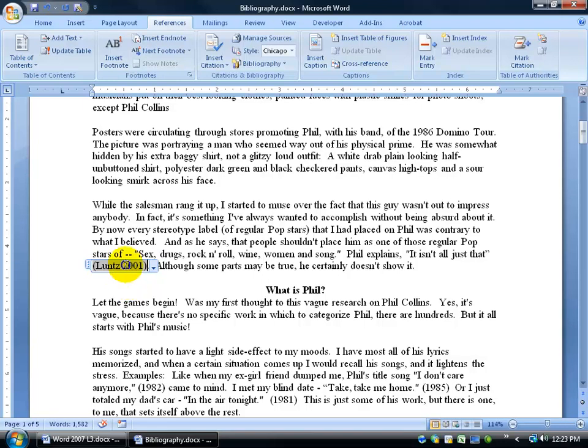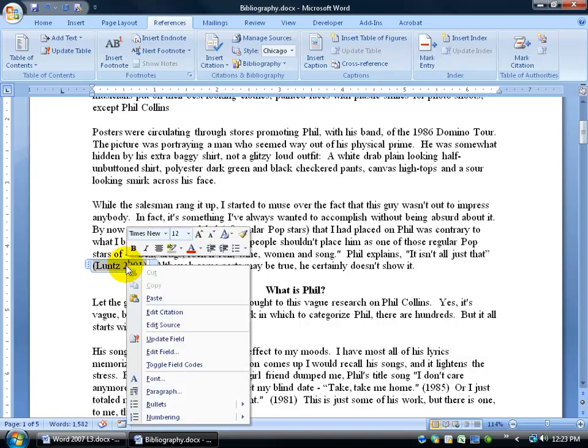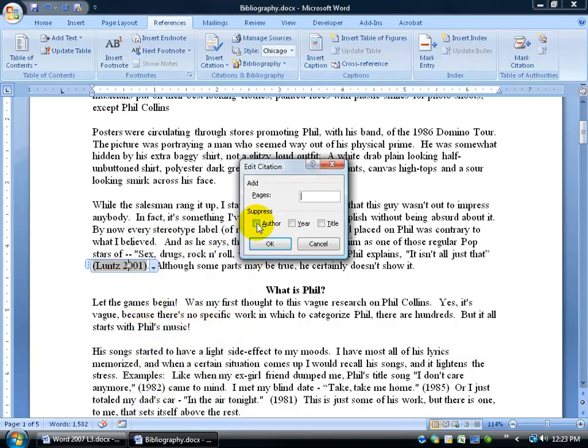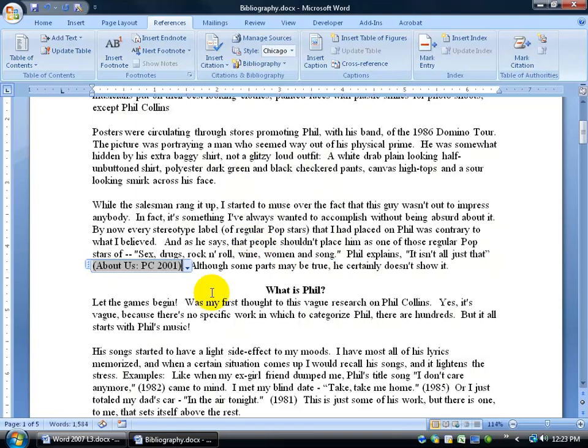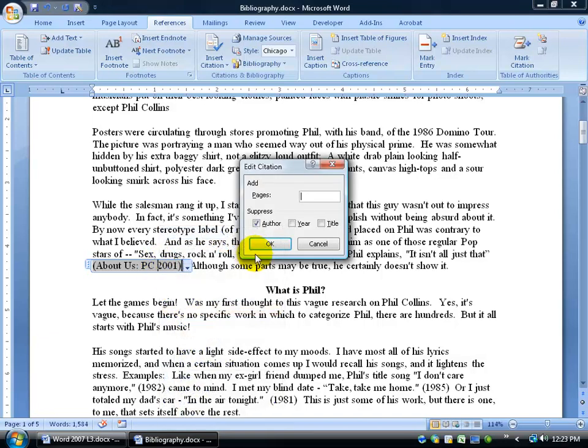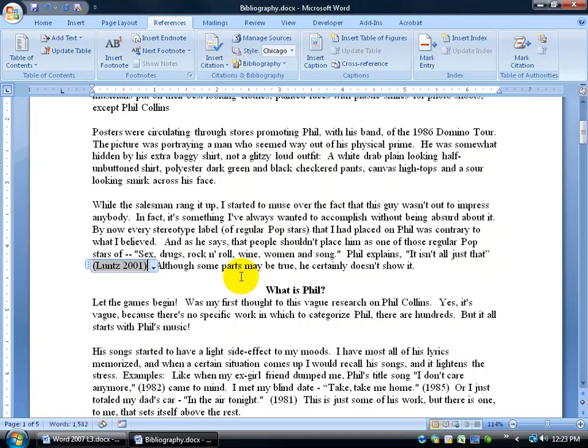Other things you can do that's kind of fun is you can right-click and edit the citation, just say you want to suppress the author's name. When you click OK, it actually gives us the web page and the year. You can right-click and also suppress that as well, but I'm going to edit the citation, say I don't want to suppress the author. I'll just click OK and just have the author's last name.